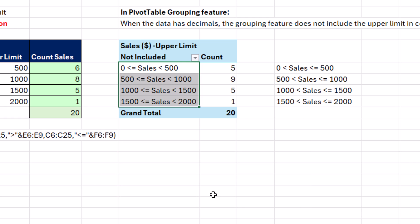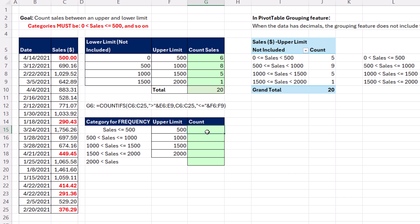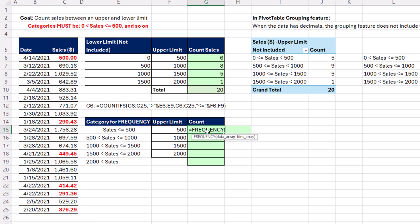Now, there is one other formula method. And it involves using the frequency function. Now, the thing about the frequency function is you've got to be clear on how the categories are created. Now, the upper limits are included. But there's an upper and lower category that are different than the middle ones.